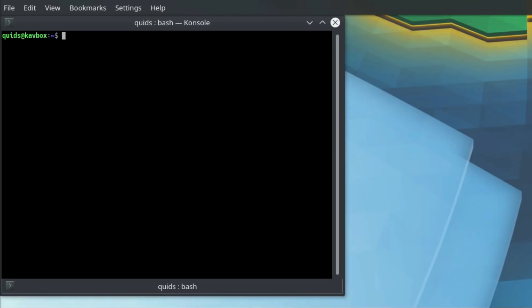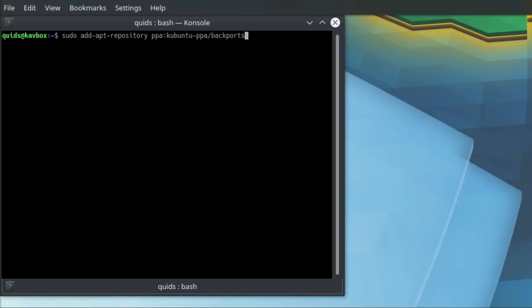So to get the backports repository, you'll need the command: sudo add-apt-repository ppa:kubuntu-ppa/backports. There'll be a note of these commands in the video description.